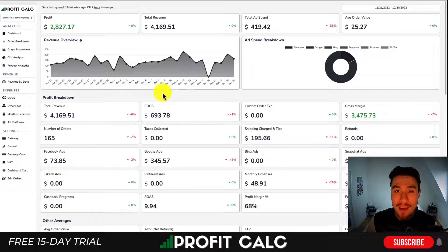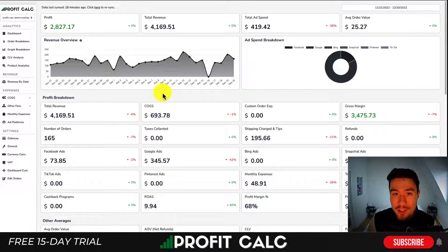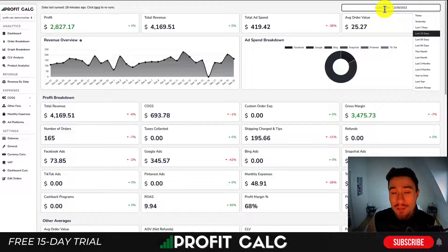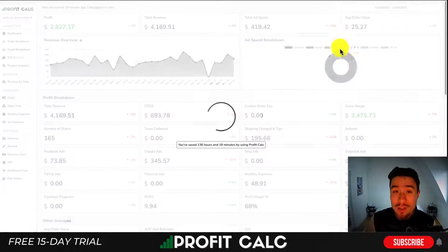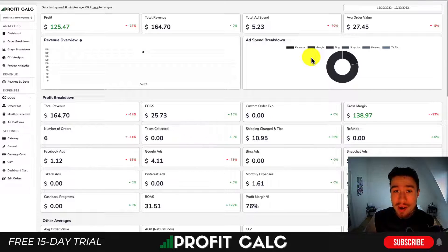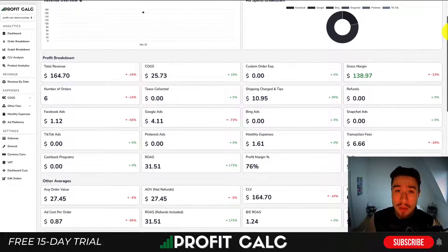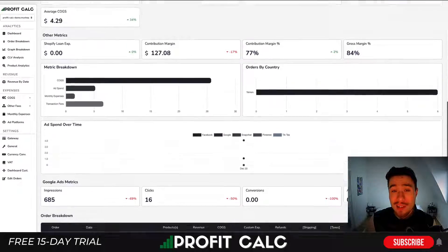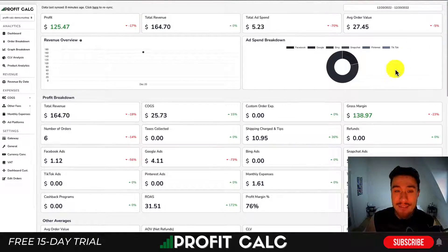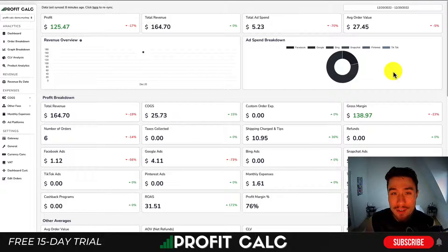I want to thank our sponsor Profit Calc, the one-click profit calculator available on the Shopify App Store. It allows you to skip your spreadsheets and get back to growing your store with real-time calculations. All you have to do is select the date range you're looking for and it gives you a variety of analytics to understand how truly profitable your store is and how it's performing. There's a link in the description below to access a 15-day free trial.